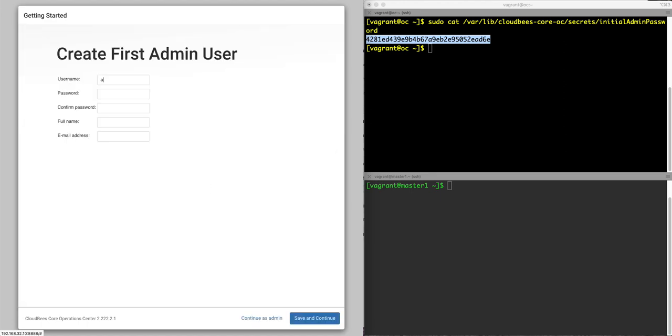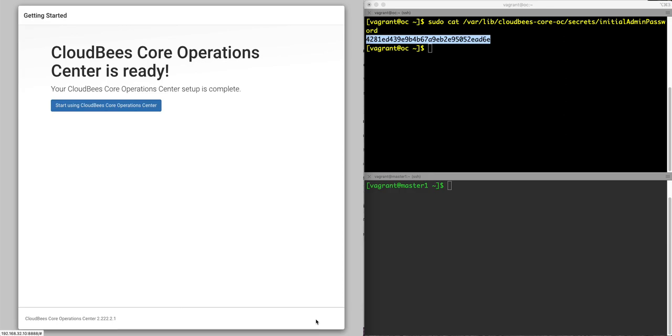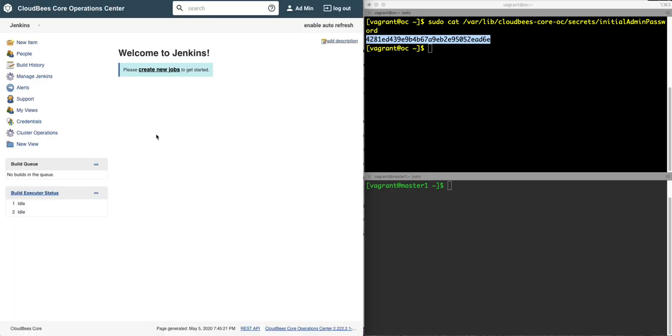The first thing it's going to ask me to do is create an admin user. It'll also ask for the URL for my instance configuration and I'm going to leave it as the default, which is just the IP address and my port number. And my CloudBees operations center is ready to go.